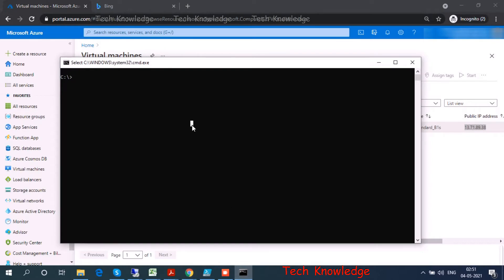That's my IP. I go to command prompt and type 'telnet' space my IP 3389. Clearly we can see we are able to communicate on port number 3389.